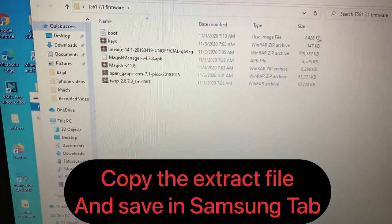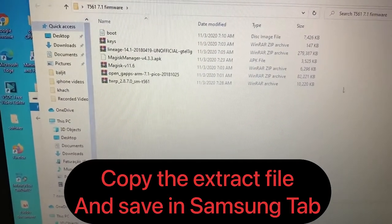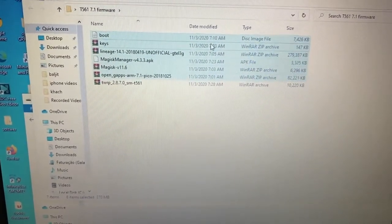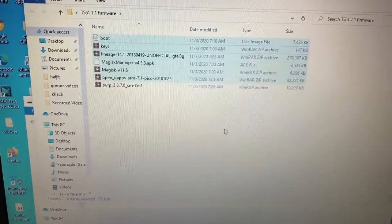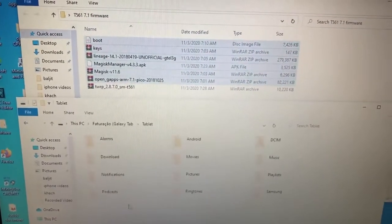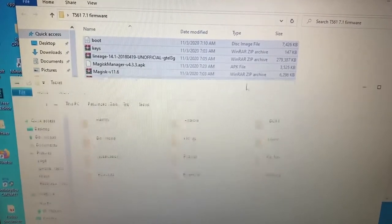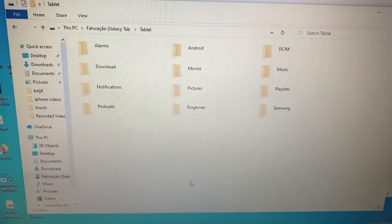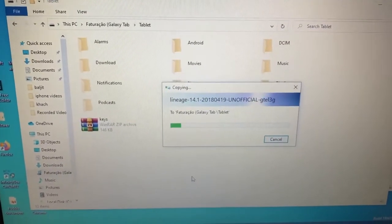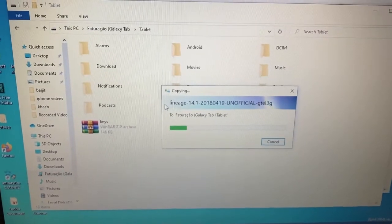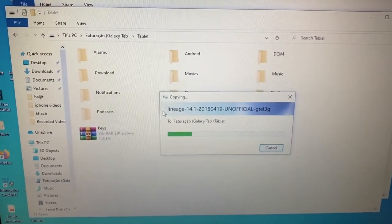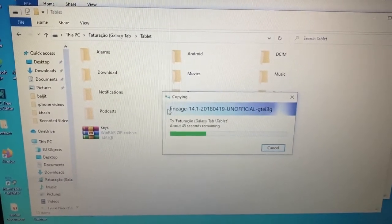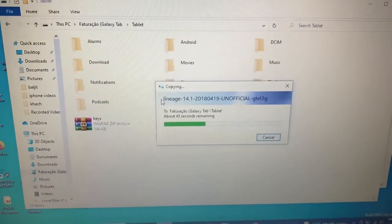First we will open Google ARM and boot this one file, as you can see here. First we will copy it here, then go to the tab — you can see here — and paste it there. Open the tab. We connect our tab with the laptop and paste this file onto the Tab E.